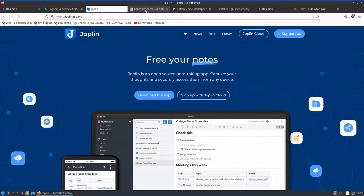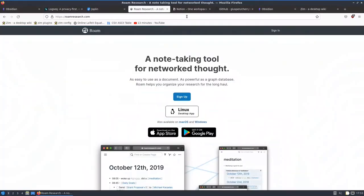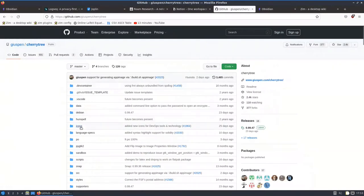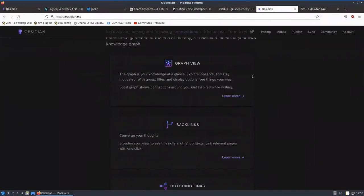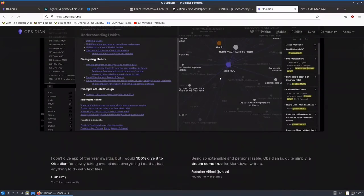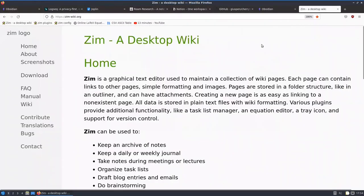You can go for Joplin, which is also free and open source, or go with Roam or Notion. There's also a simple one called CherryTree. When you look at Obsidian, it gives you all the connected files that are available and a good glimpse of what to expect. But I want to go different — I want to go to a very simple note-taking app.